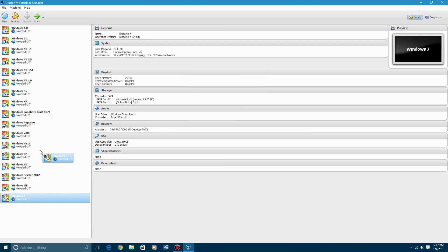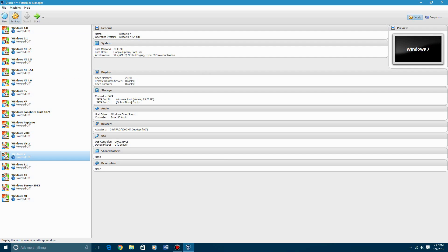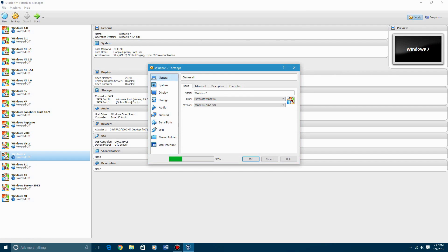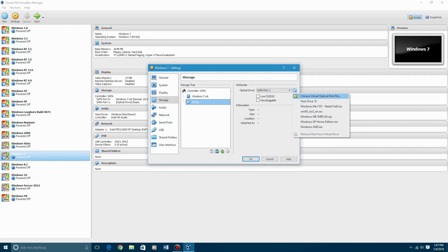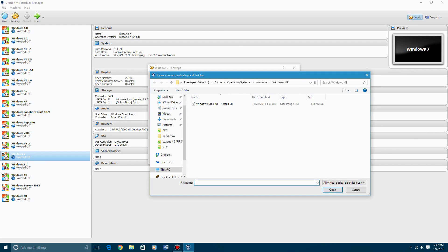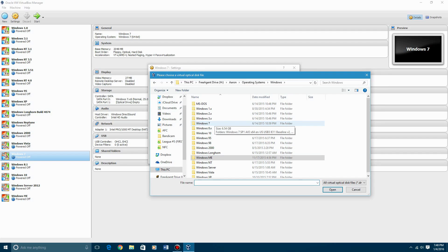So then you're going to go to settings, you're going to go to storage, empty, find the little disk icon. Now I'm not going to put an ISO in the description. A lot of you guys probably were looking forward to getting an ISO of Windows 7, but I just can't do that.